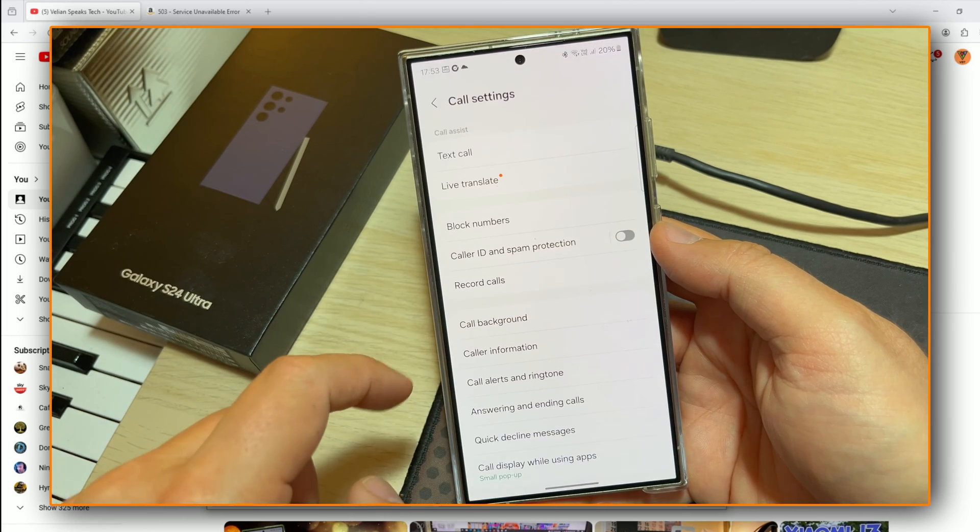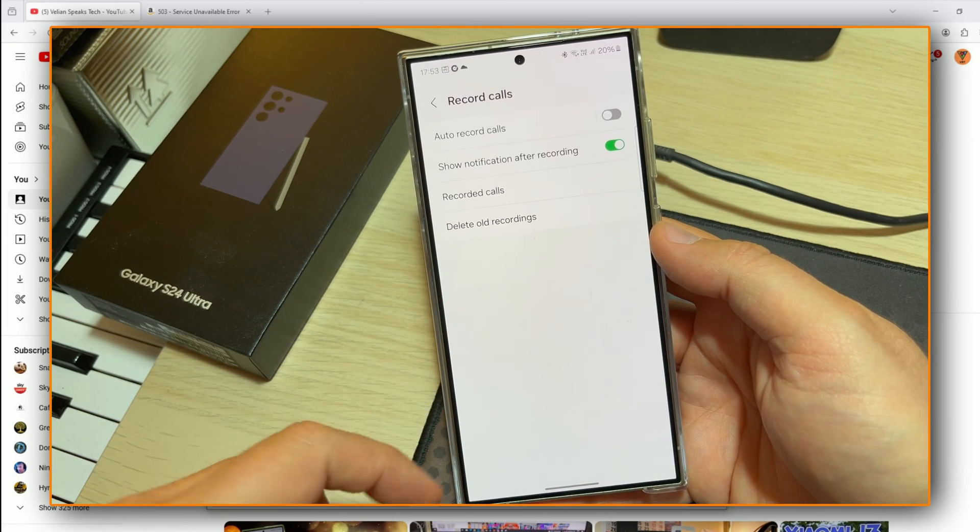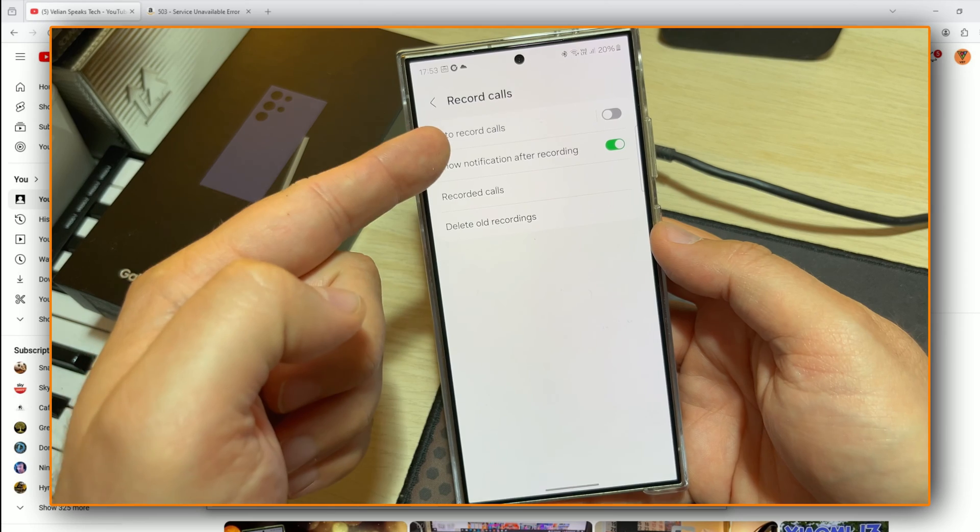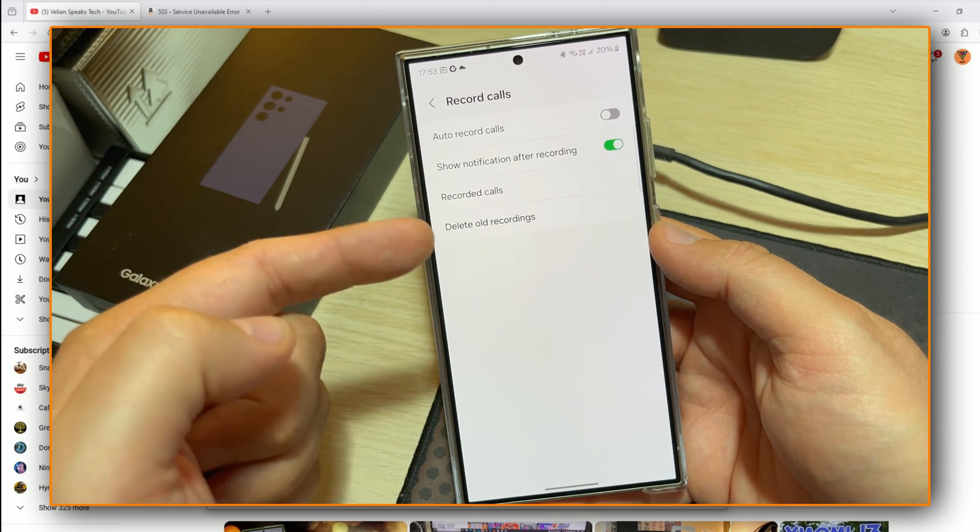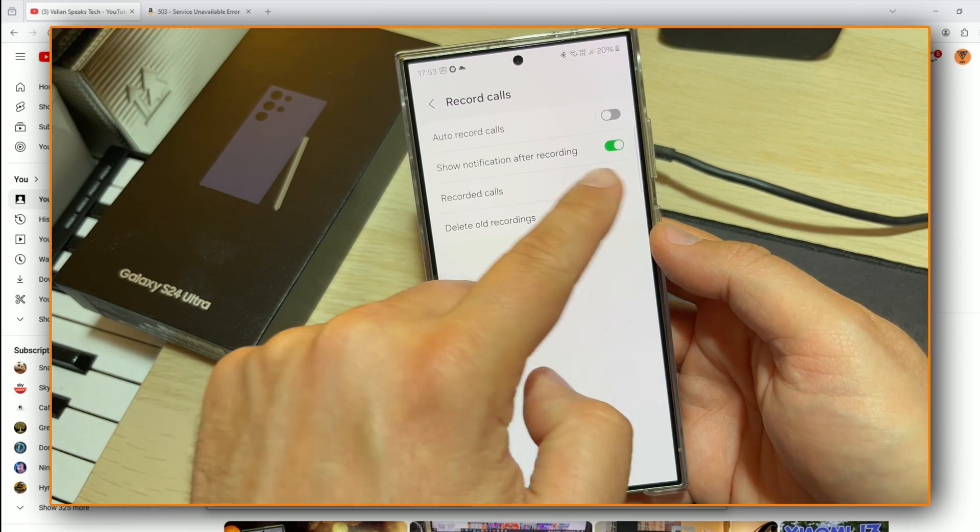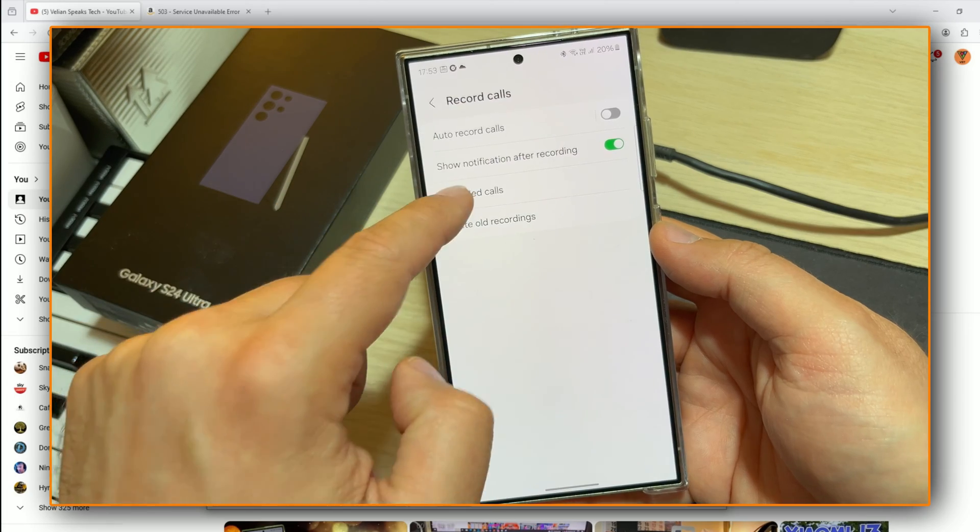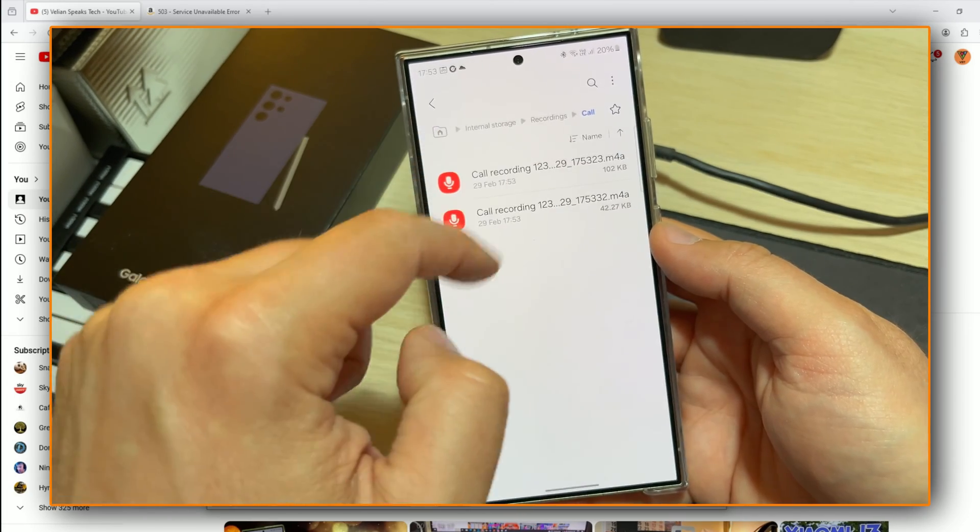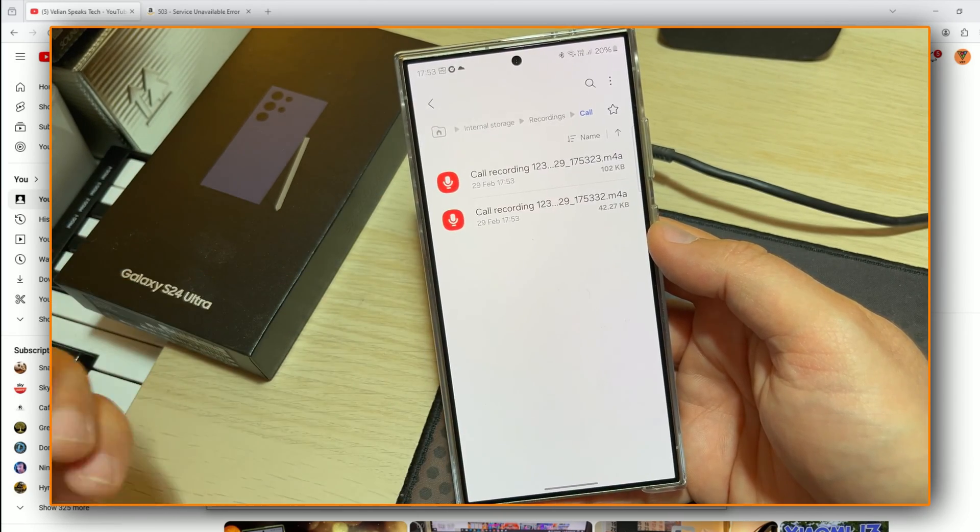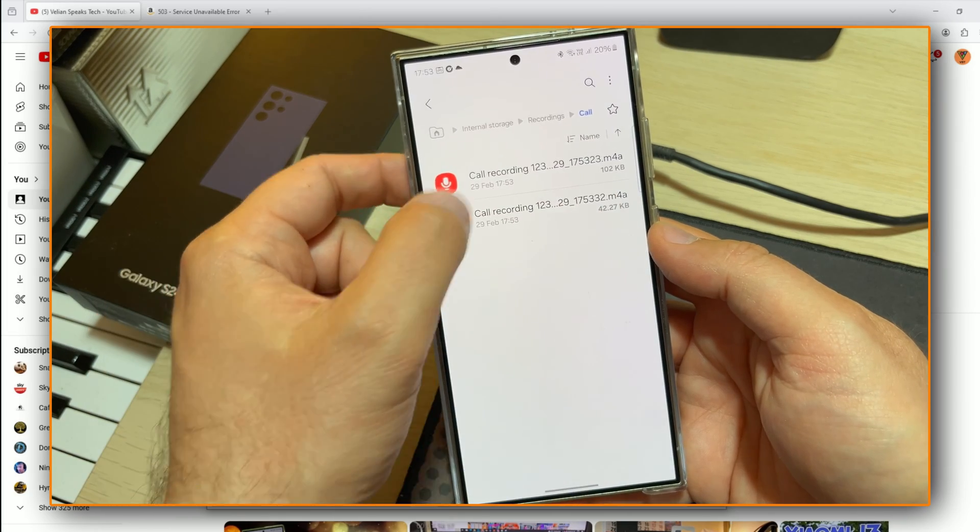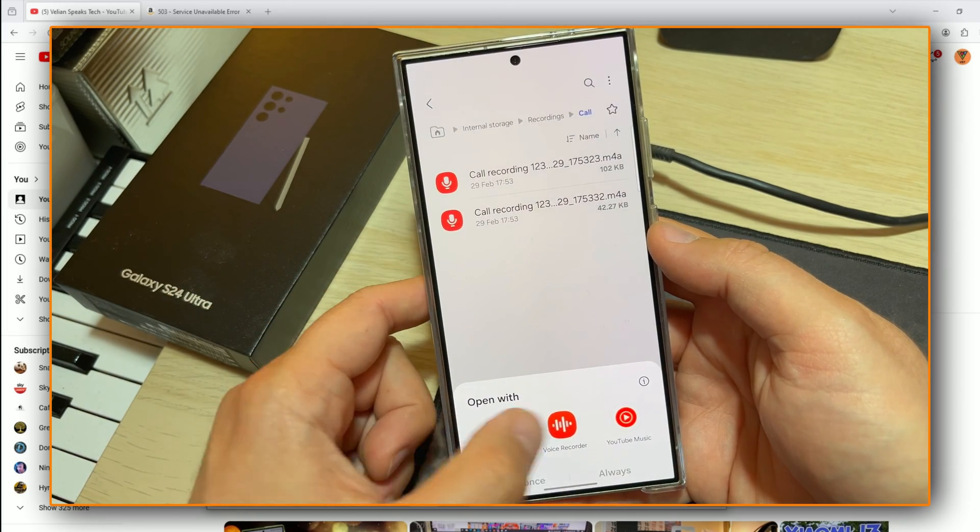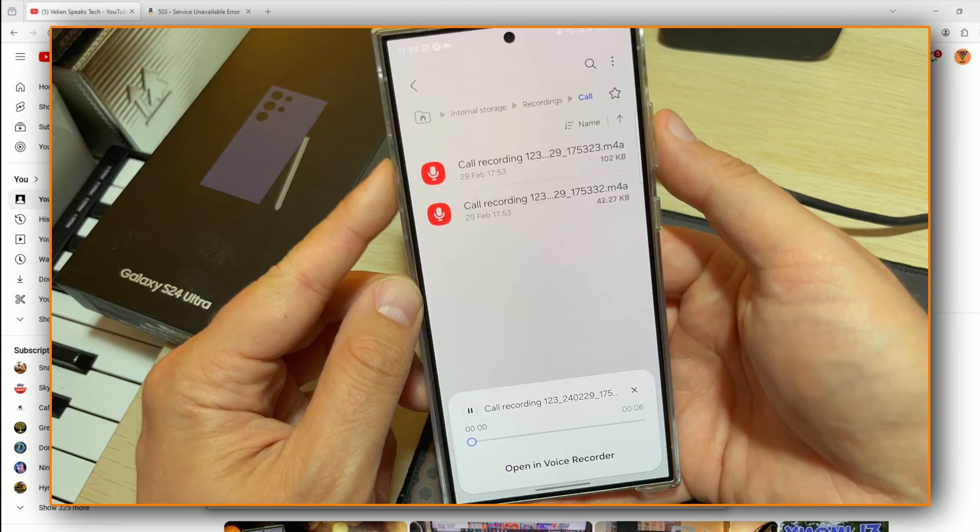Also, if I go inside the settings, you're going to see that I'm going to have the option to record calls, auto-record calls. So this is very useful if you want to record all your calls. Show notification after recording. You can delete all recordings. And also I can go inside and listen to all my call recordings in M4A quality. So let's open one and let's just see the quality of it.